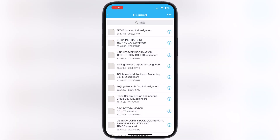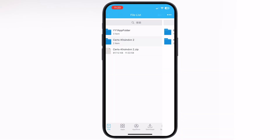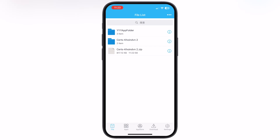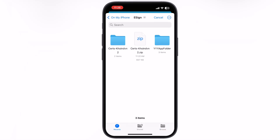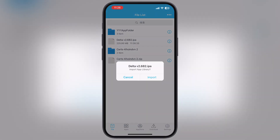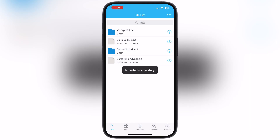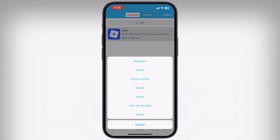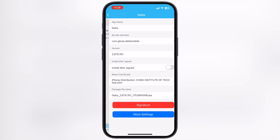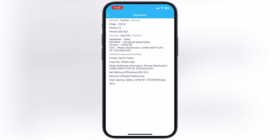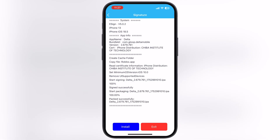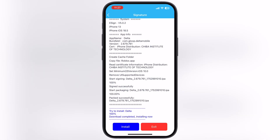And that's it! You have successfully installed and set up the eSign app on your iPhone and iPad — now you are able to install IPA files on your device with no limits. If this tutorial helped you, or you are running into any issues, let me know in the comment section. Thanks for watching, hope this tutorial helped you out — please like the video, subscribe to the channel, and hit the bell icon for more tech tutorials.